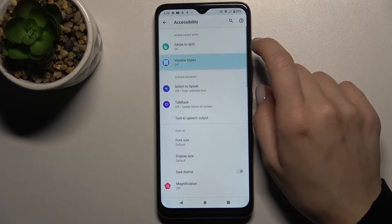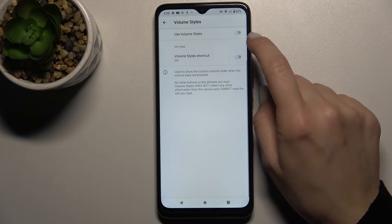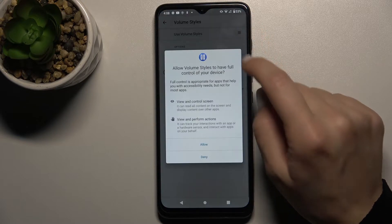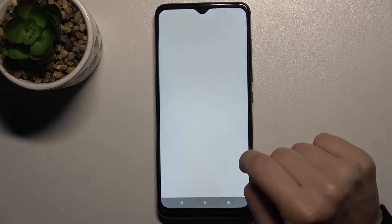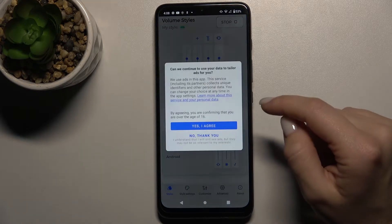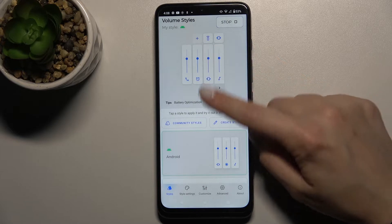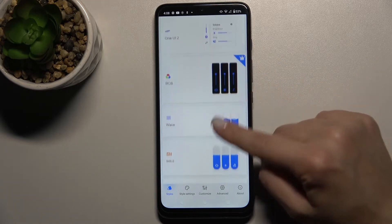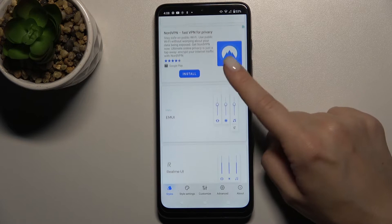Here click the switcher to turn it on, then tap to allow. Click yes, I agree, and as you can see right now we have all the available new volume panels that you can select.